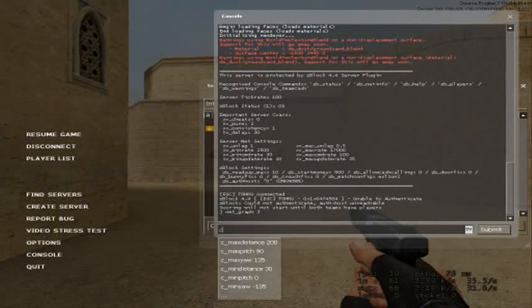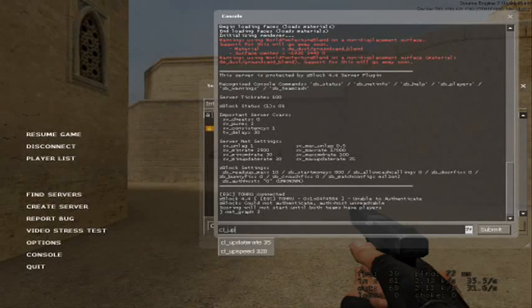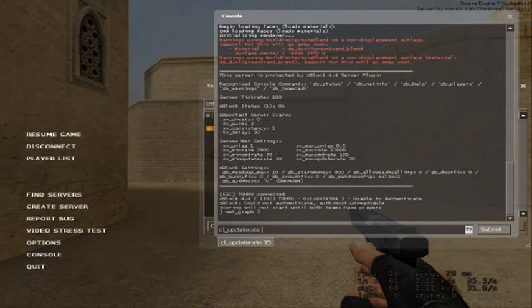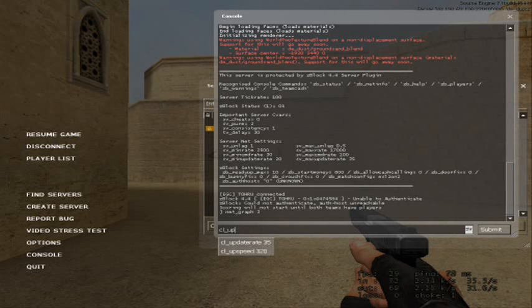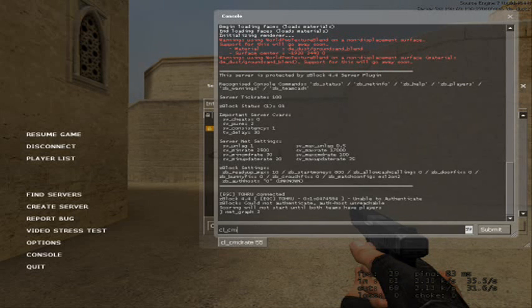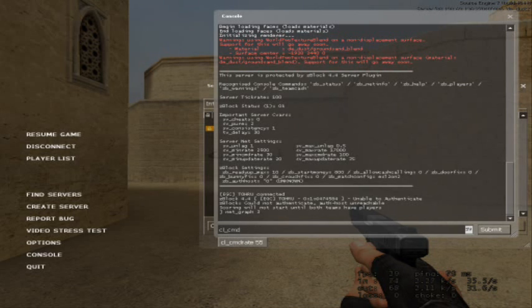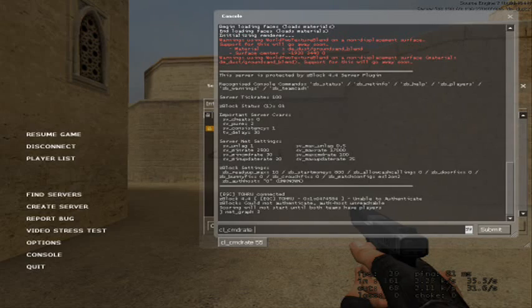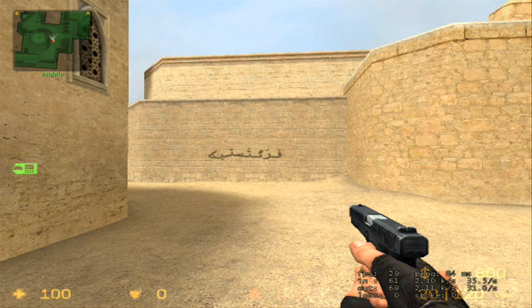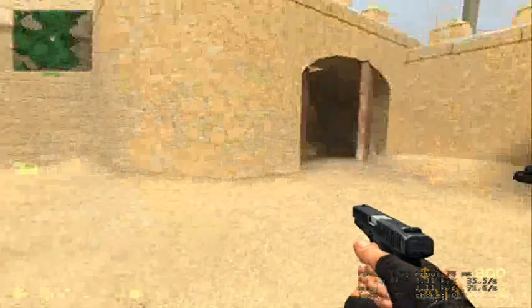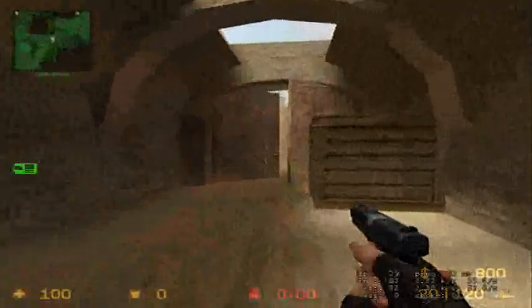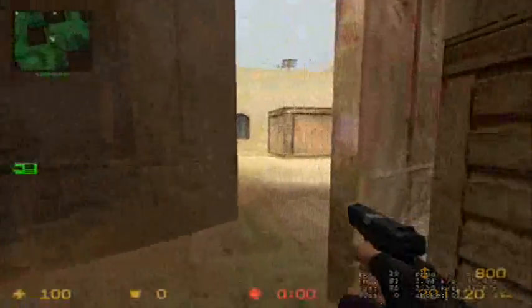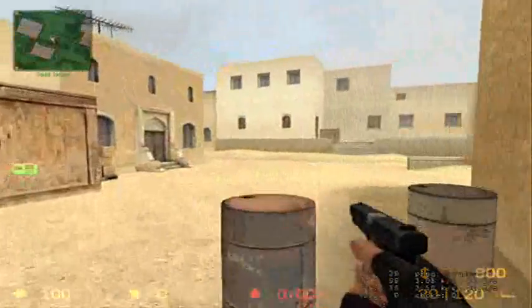You type in cl_updaterate to something lower if you have loss or choke. And also cl_cmdrate something lower if you have loss or choke, until you don't have any loss or choke. And then you put that in your autoexec.cfg.